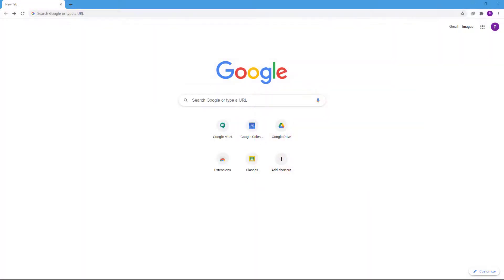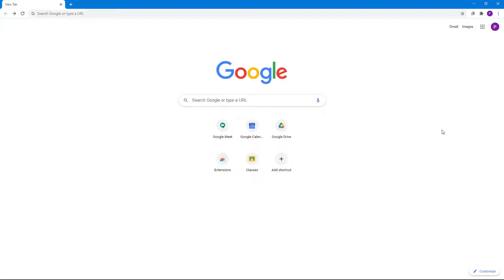Google Hangouts is a chat and video conference application that can be accessed with your Google account. I'm here in my Google Chrome browser, which is the recommended browser for using Google Hangouts.